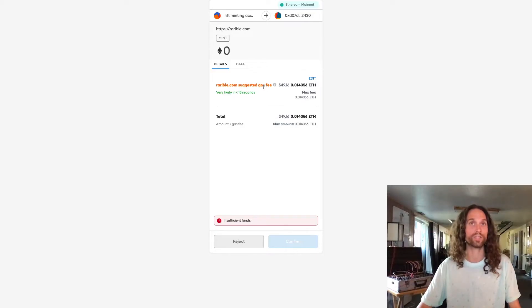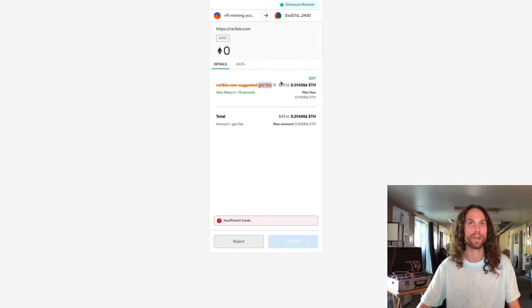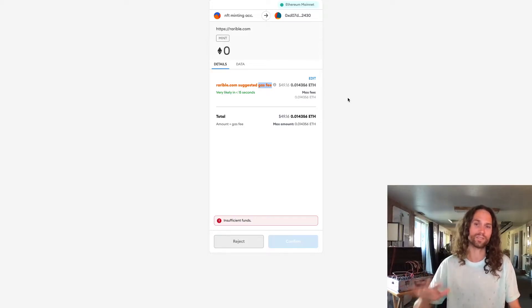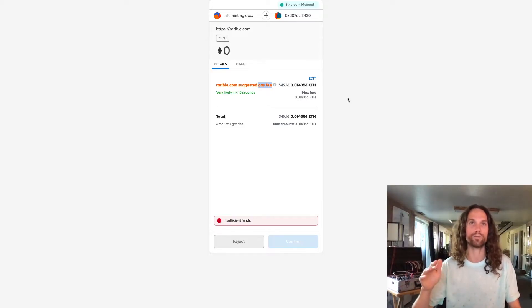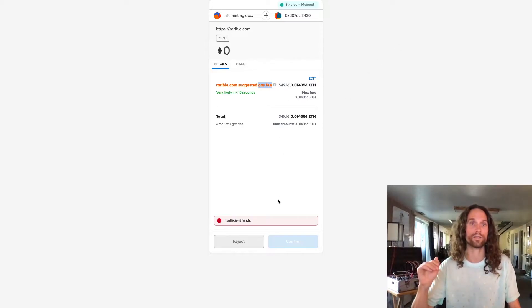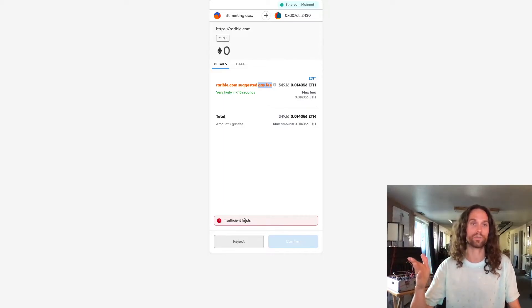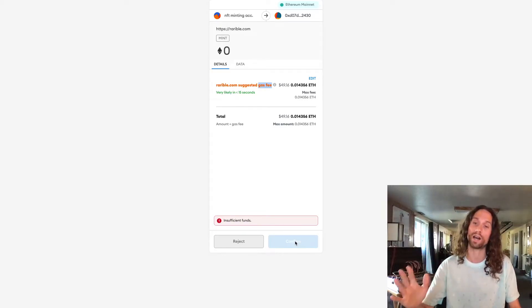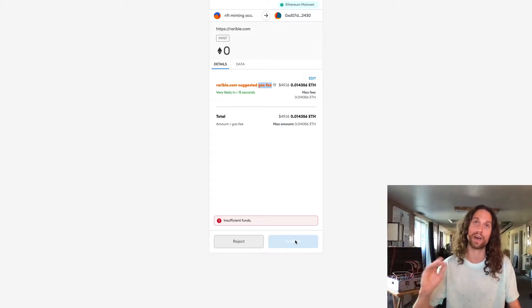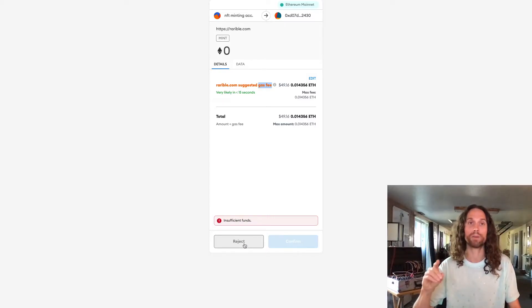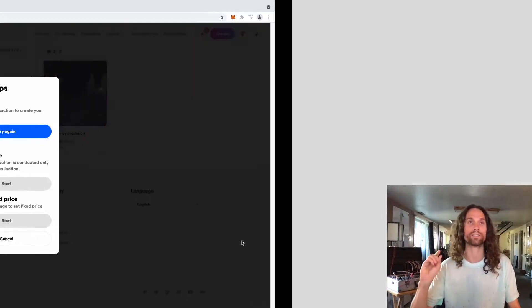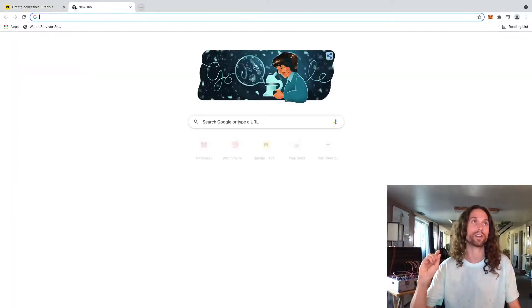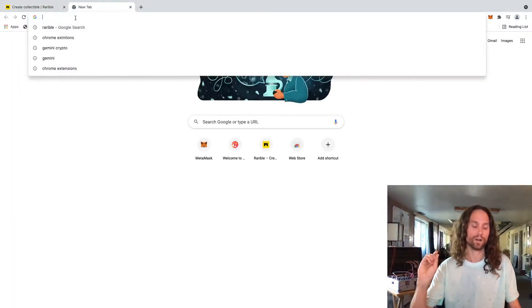Right now, this always changes because the gas fee on Ethereum is constantly in flux. Right now it's asking me $49 in Ethereum to actually mint this to the blockchain, which is within the normal region of what you would pay for gas fees. I obviously don't have any Ethereum in this account. So it's telling me I have insufficient funds. You will, because we already went over that in a prior video. So you can go ahead and hit confirm and then it will write your NFT and it will forever be on the Ethereum blockchain at that point. I'm going to reject this right now, but I want to show you one more asset that you should have and you should probably check this out before you actually go and mint your NFT.